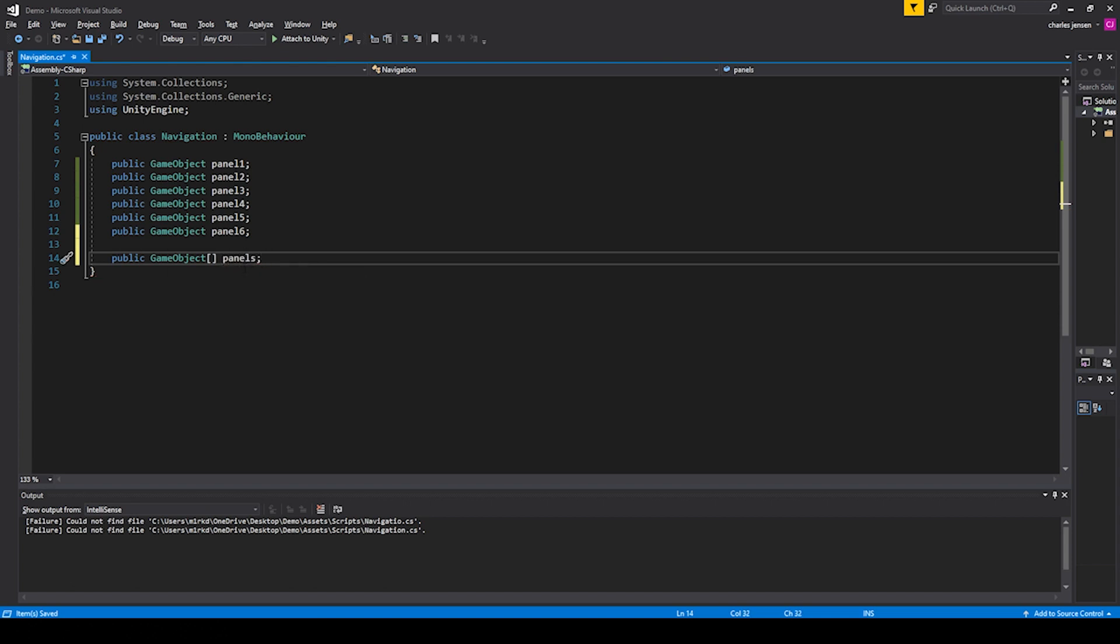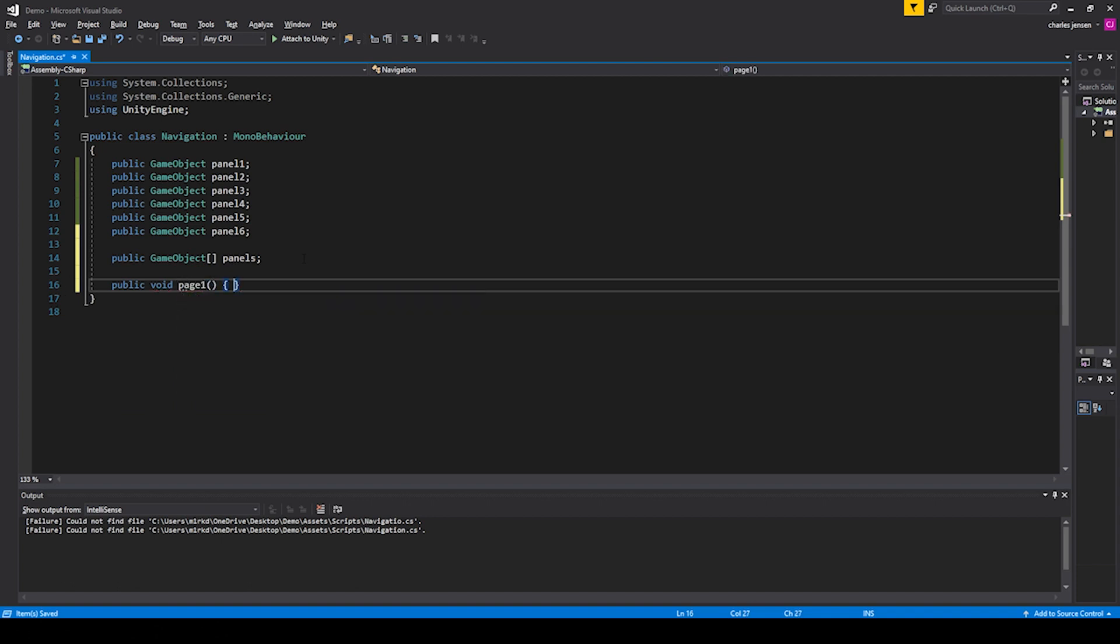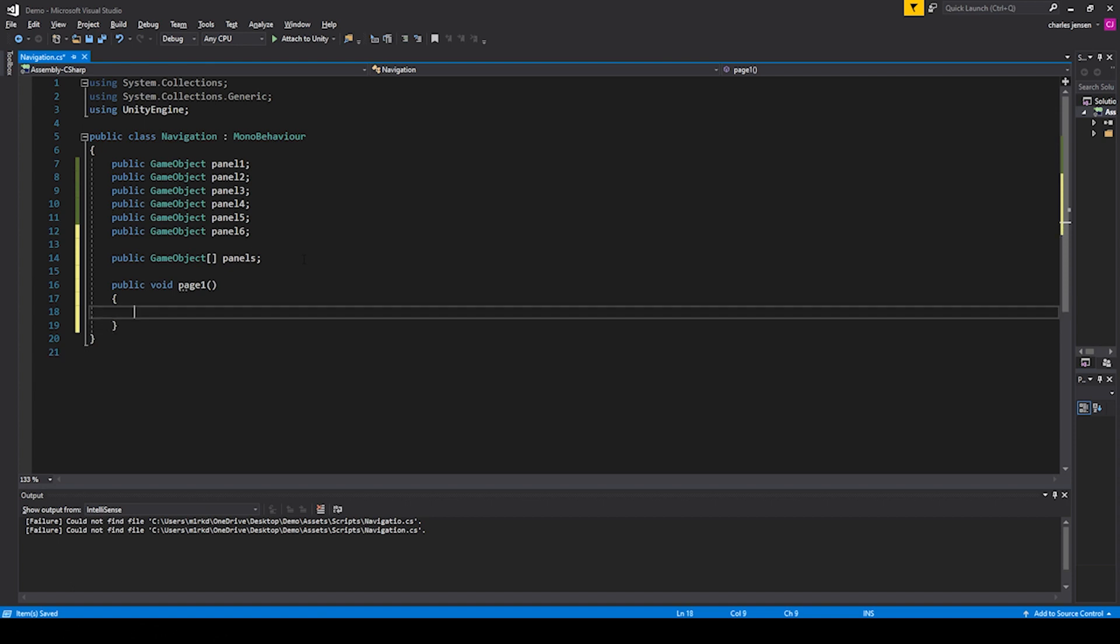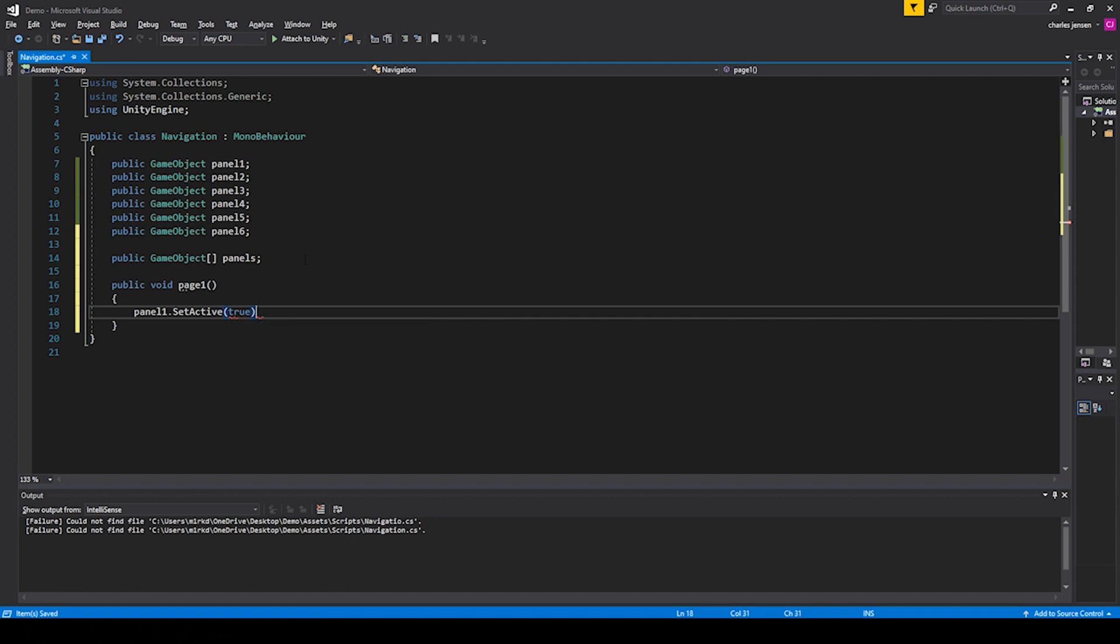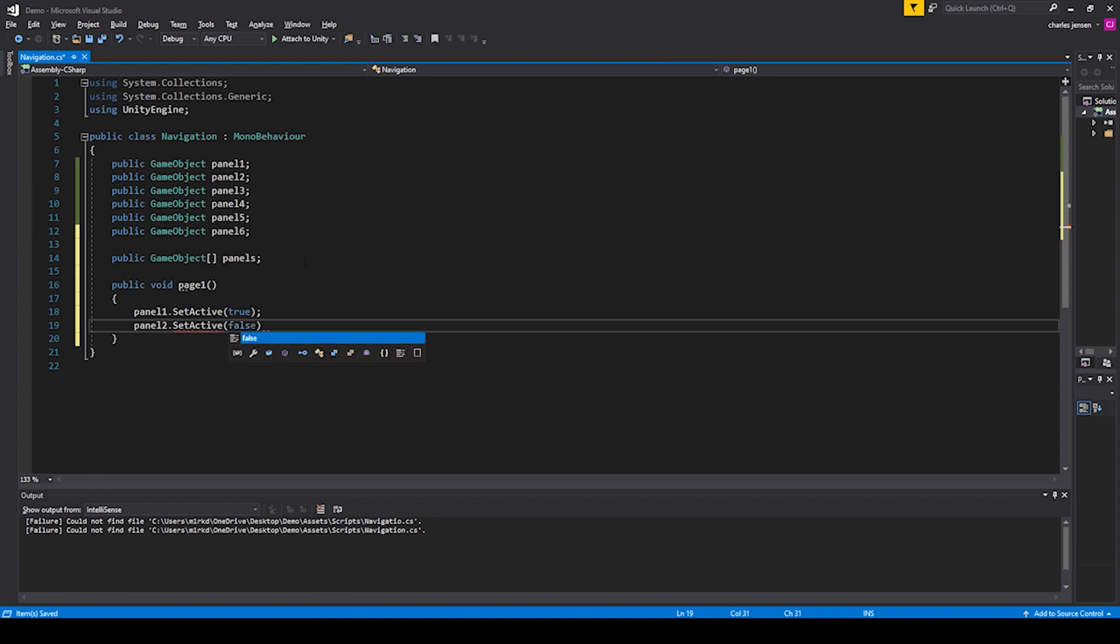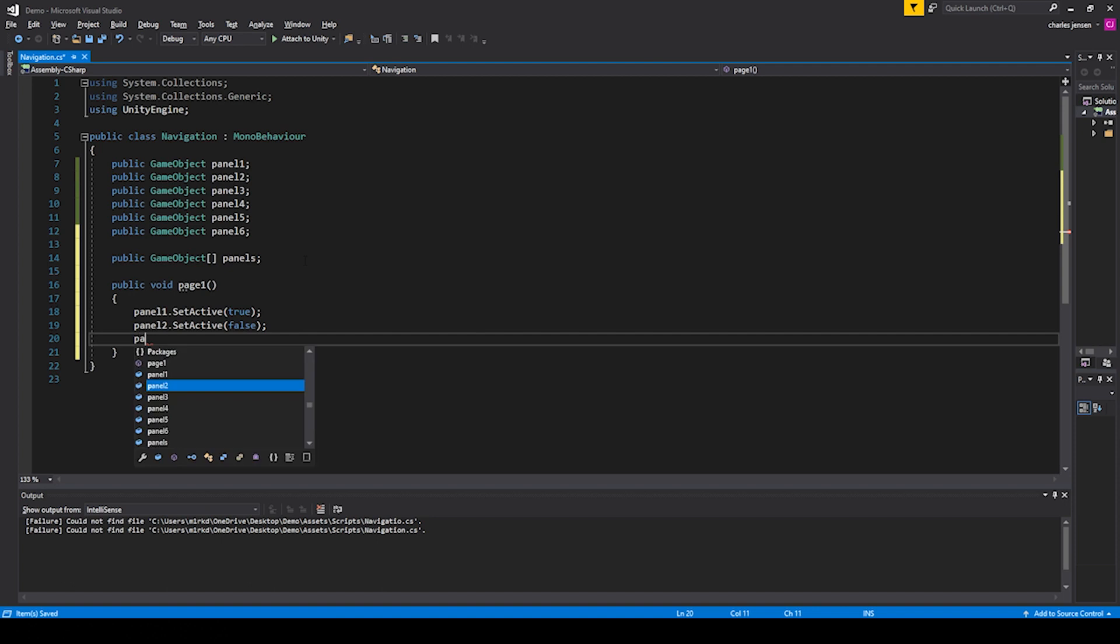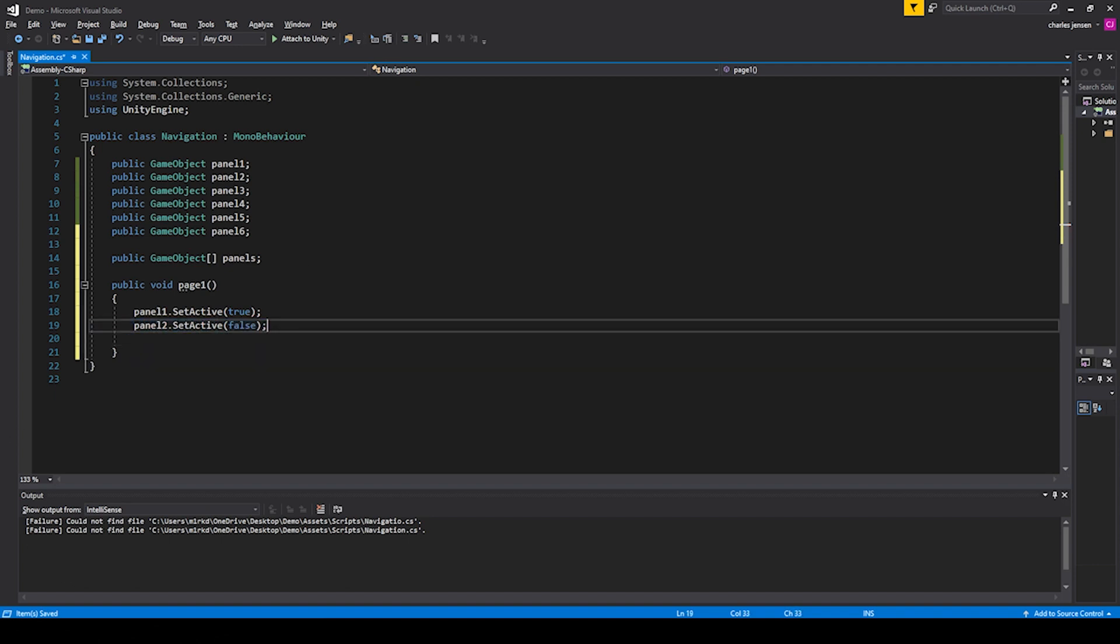The first function we can say public void page1, and let's do panel1.SetActive to true, panel2.SetActive to false, panel3. We can actually just copy this line to probably speed it up a bit.